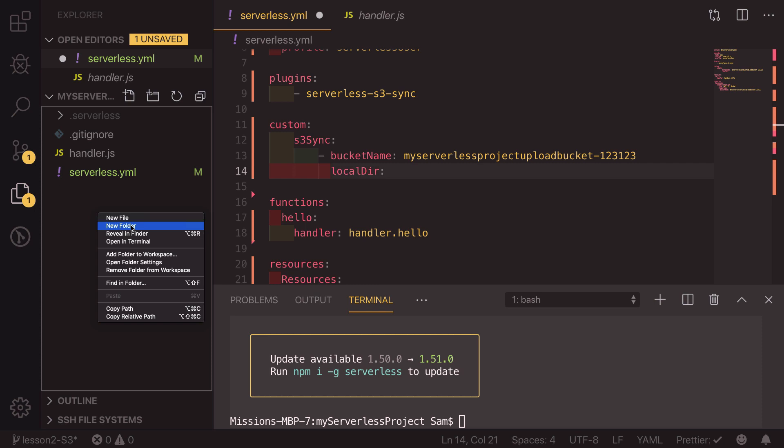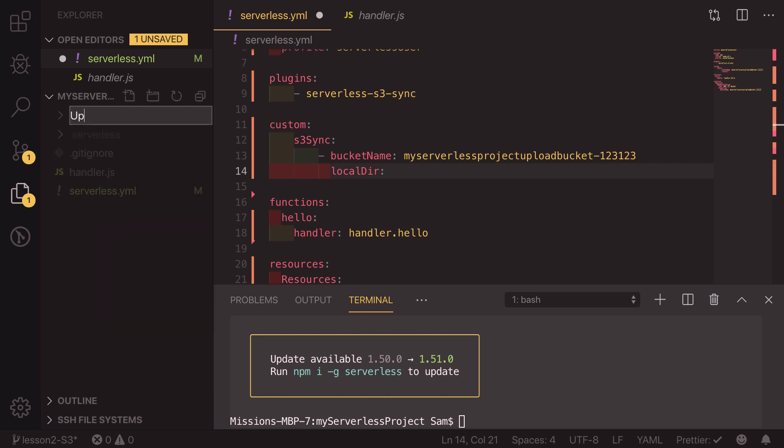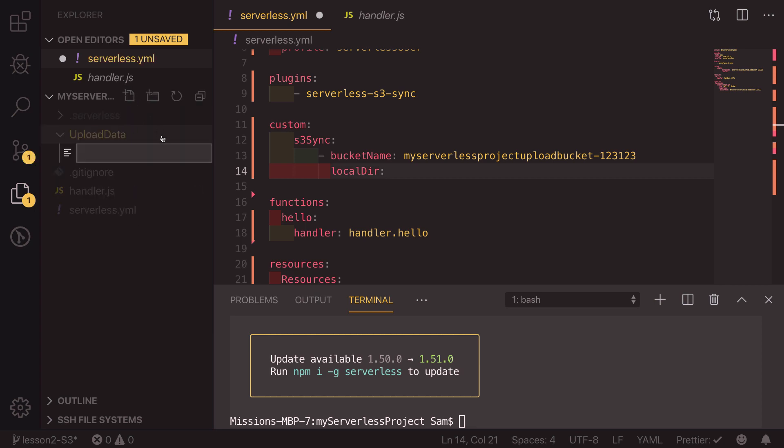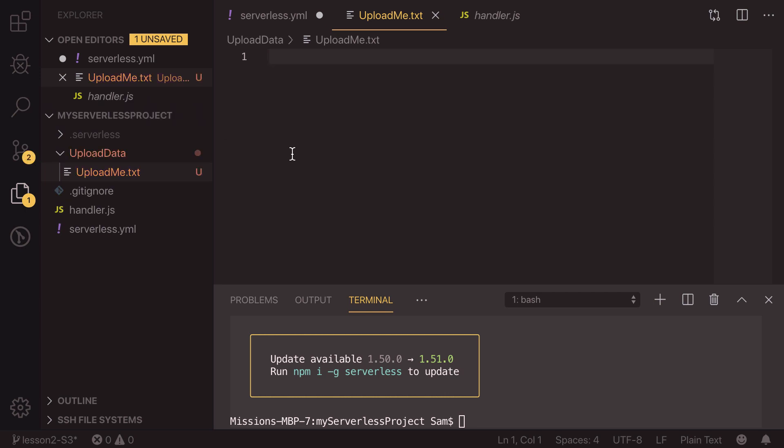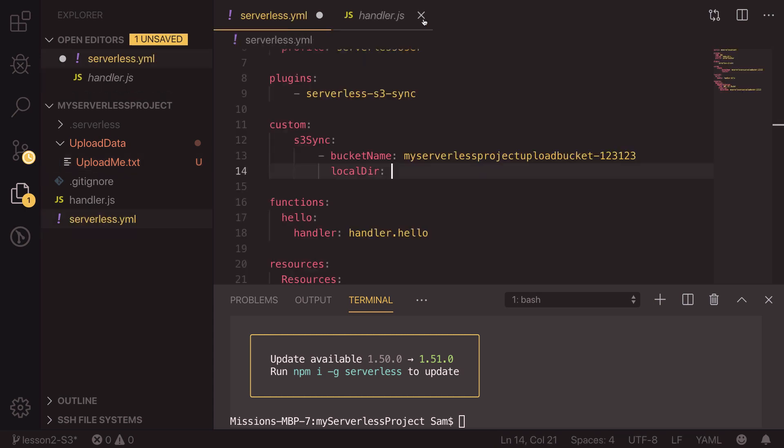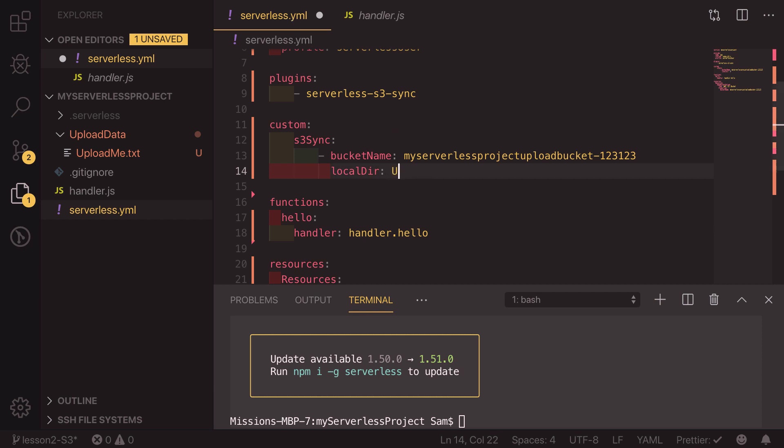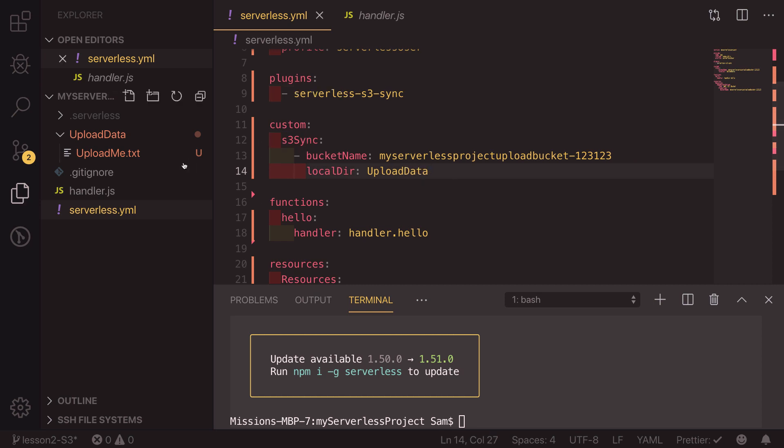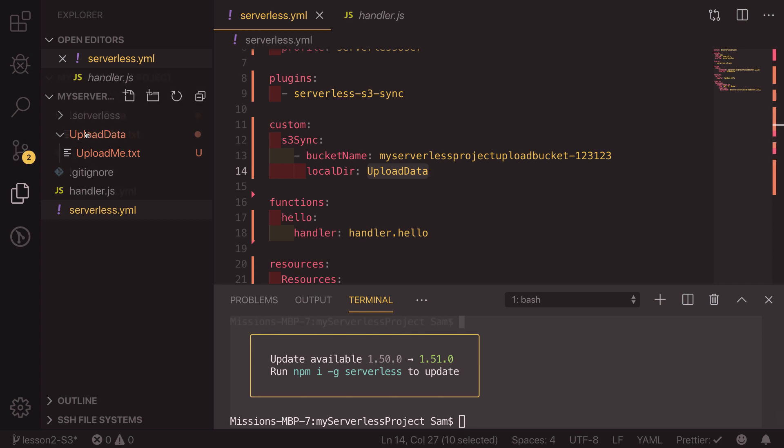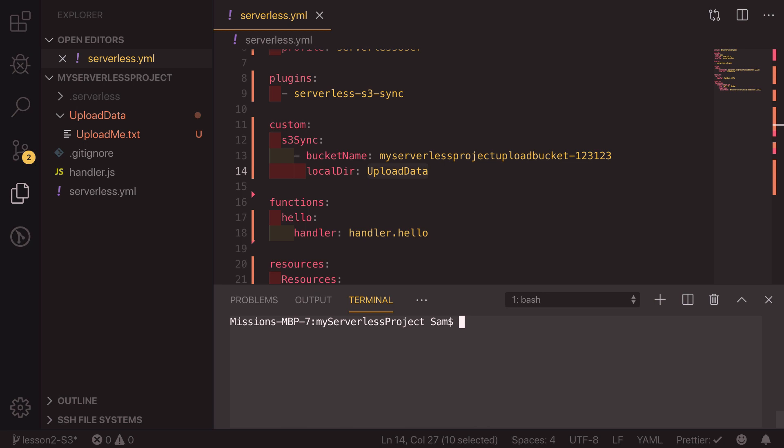So at the moment we don't have anything to upload, so what I'm going to do is create a new folder and call it upload data. Inside upload data I'm going to create a file called upload me dot txt and I should be uploaded. Save that file and now we can go back into our serverless.yaml file and set the upload directory to upload data. You can put whatever you want inside this folder as long as the local directory here matches up with the local directory name there.